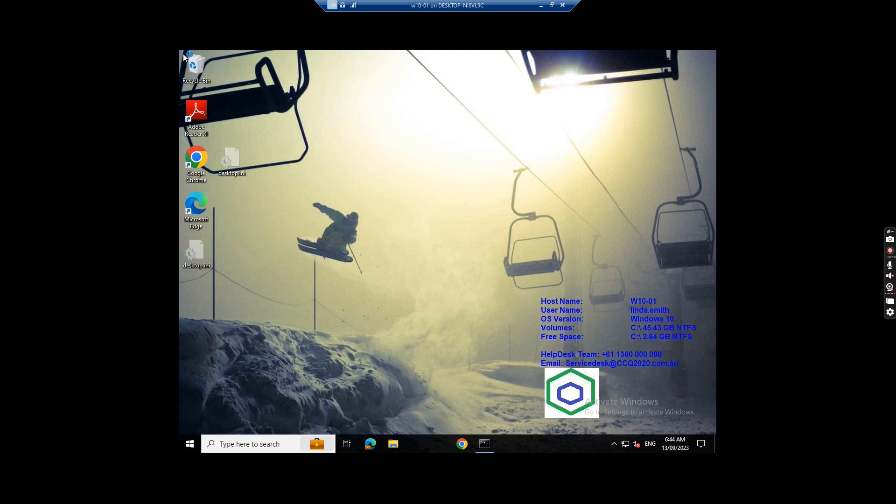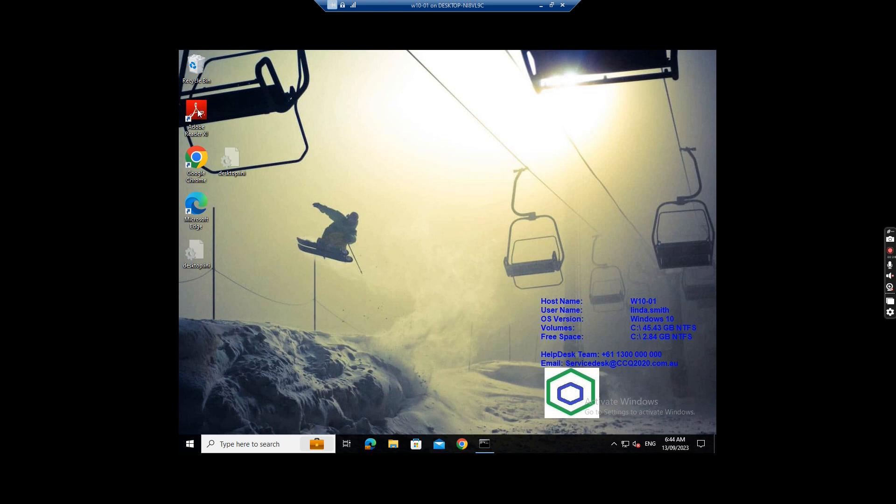You see I log into the computer as Linda Smith. If I see the shortcut on the desktop, you see this Google Chrome has a shortcut shadow in the back, and also like desktop and recycle bin. So how can we remove the shadow from the shortcut icon? So let's see.